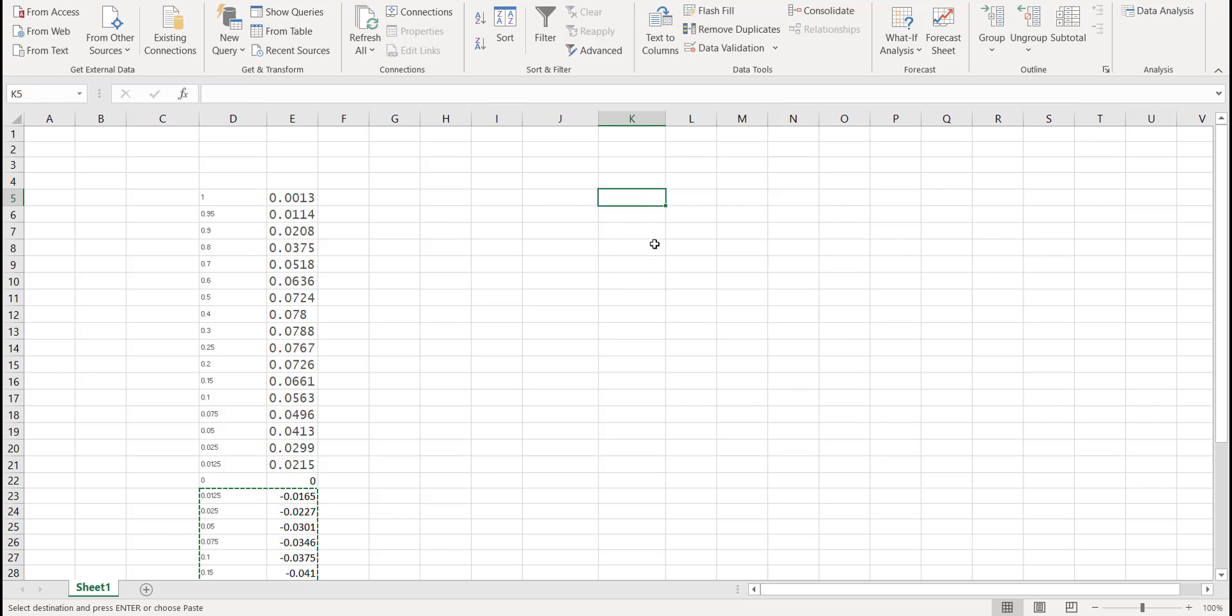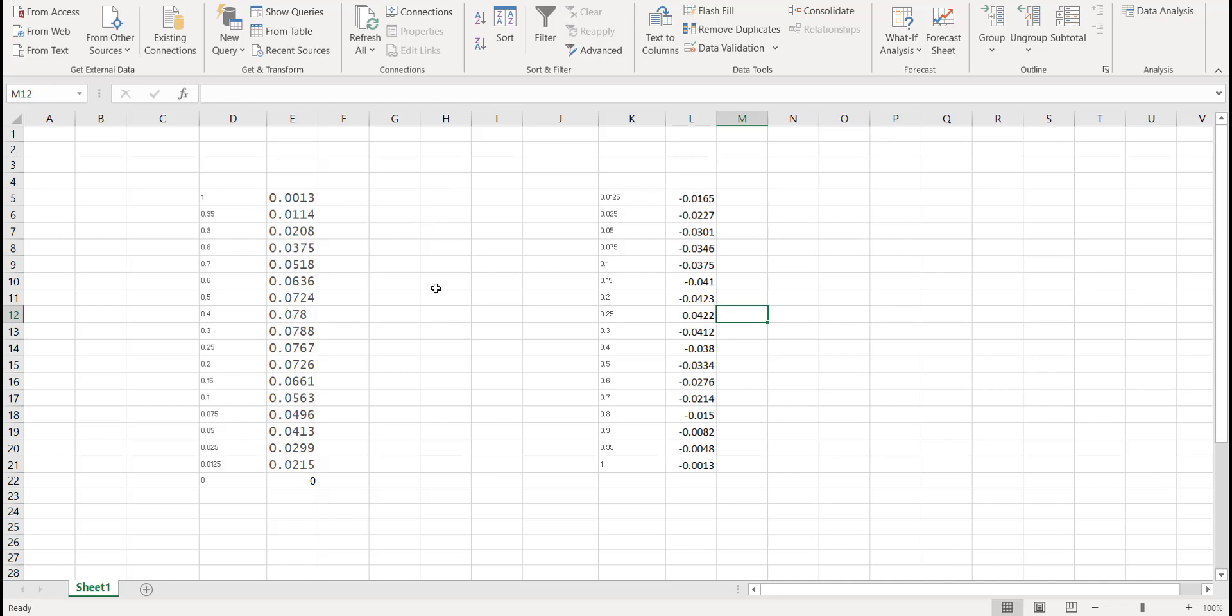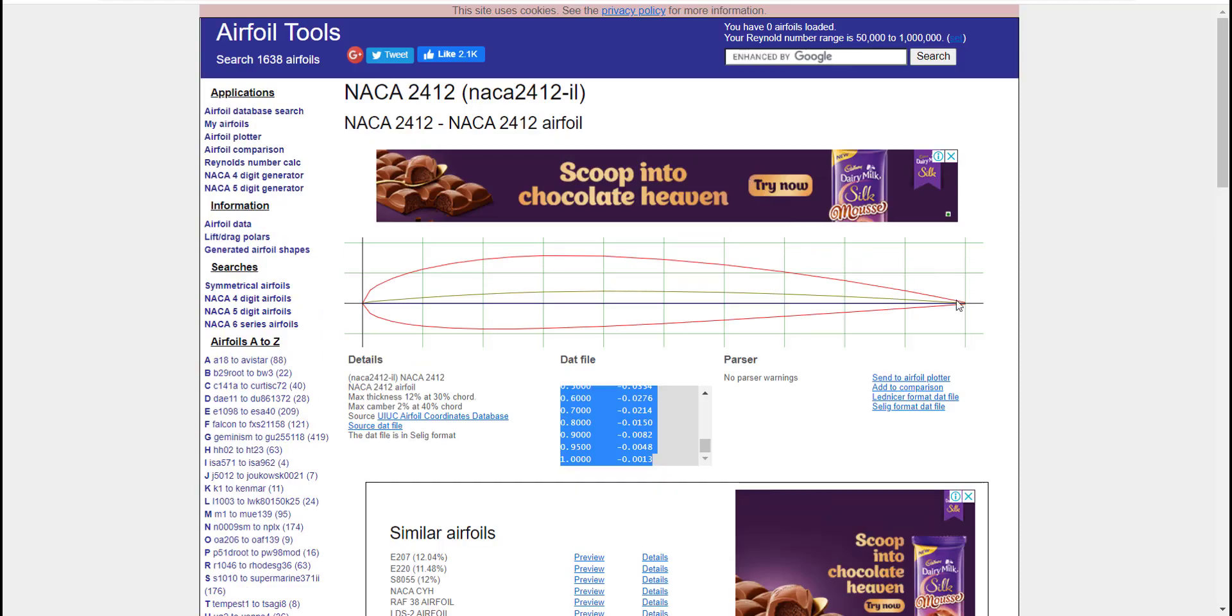Search for the entry 0 0. Copy all the rows below 0 0, cut and paste it in a different column. These are the XY coordinates for our airfoil.